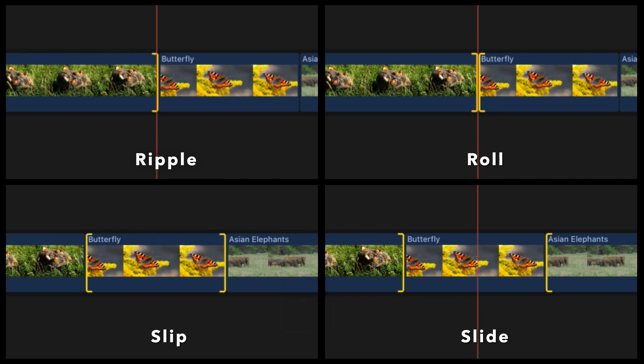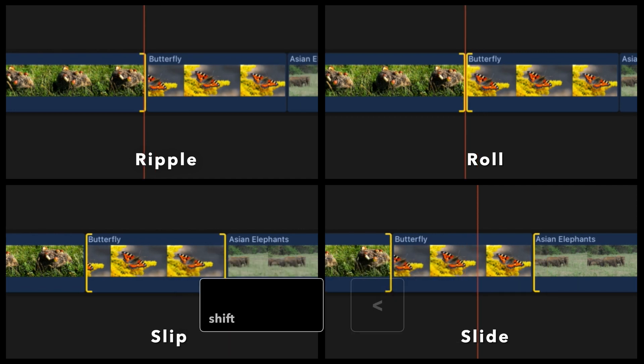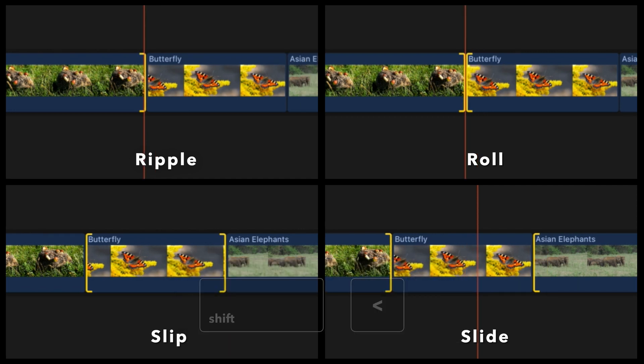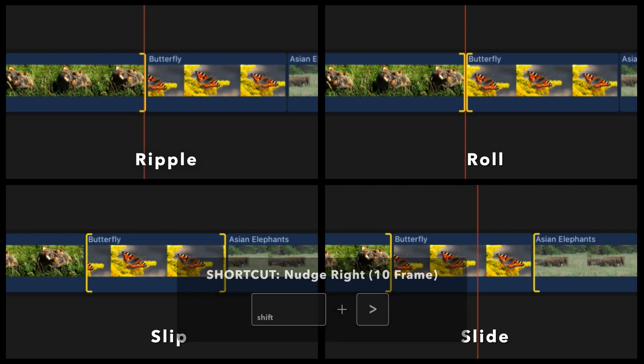To nudge to the left by 10 frames, hold shift and press the less than key. To nudge to the right by 10 frames, you guessed it, hold shift and press the greater than key.